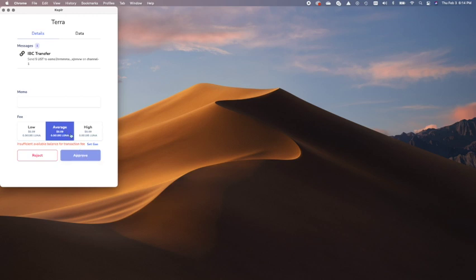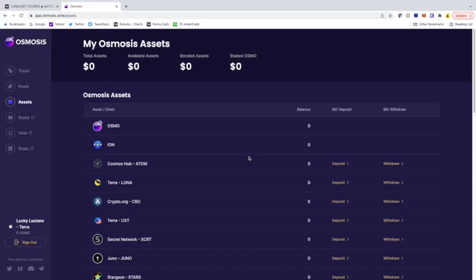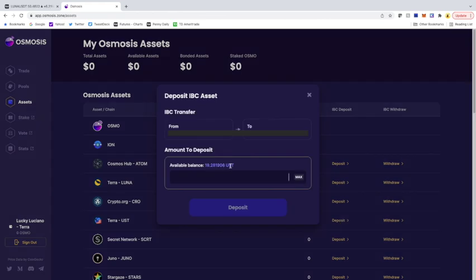So what I'm going to do here, I'm going to pause the video, go put some Luna in so you guys can see this. All right, so I have bought some Luna, and I'm now going to deposit the UST. So I'm going to click deposit. I'm going to put $5. Deposit.